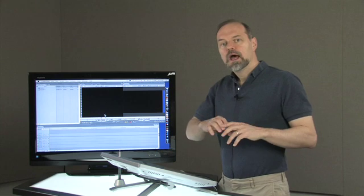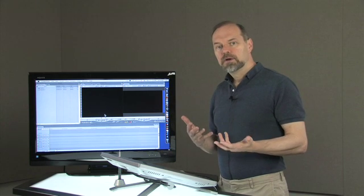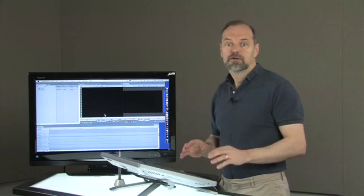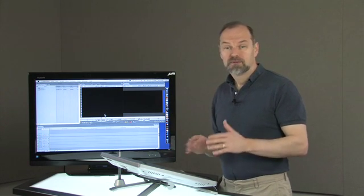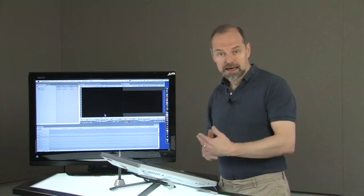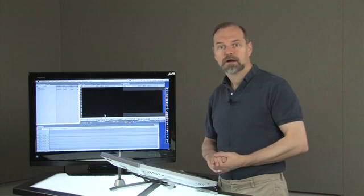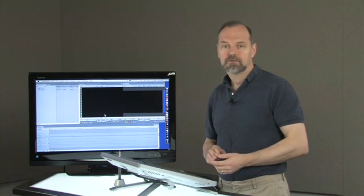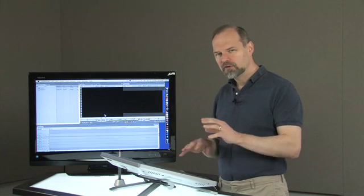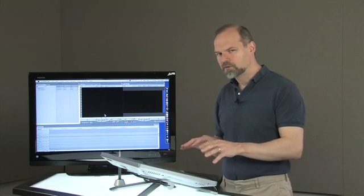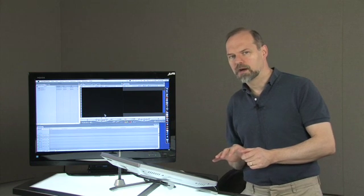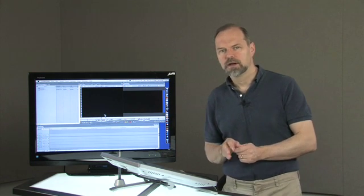In this episode I want to talk about Final Cut Pro, the interface, and understanding some of the basics before you actually get into editing. Next week I'll talk more about how to actually do some editing in Final Cut, but you need to understand a few basics, a few quirky things about it before you dive in.